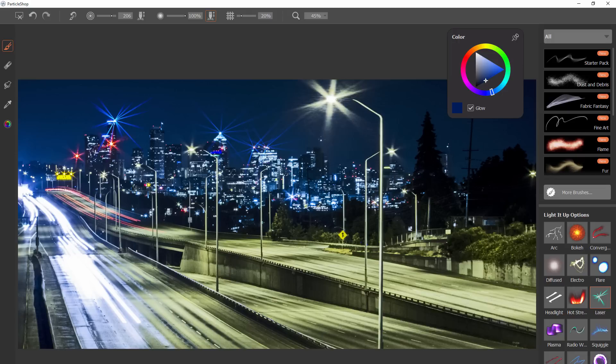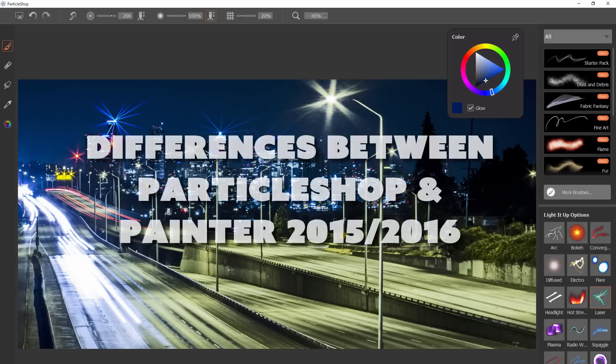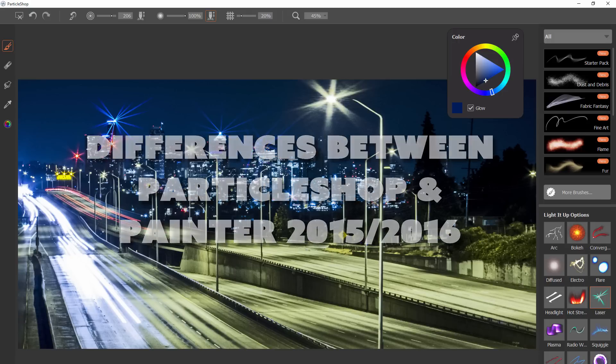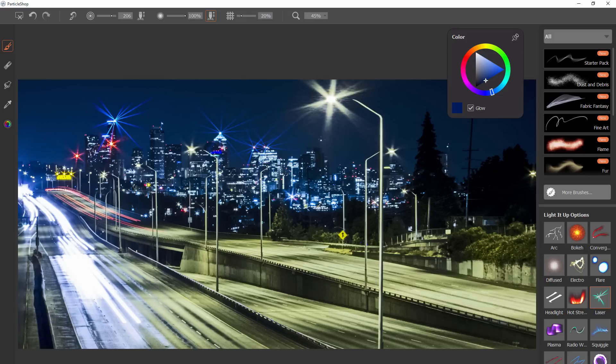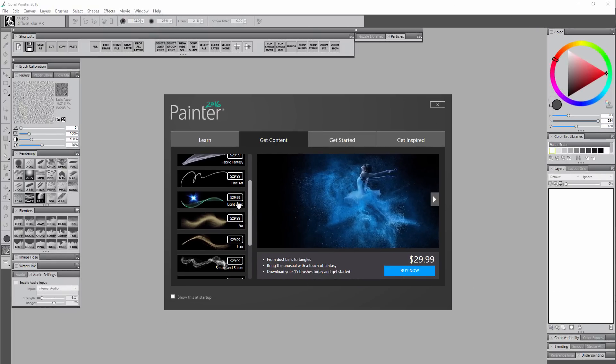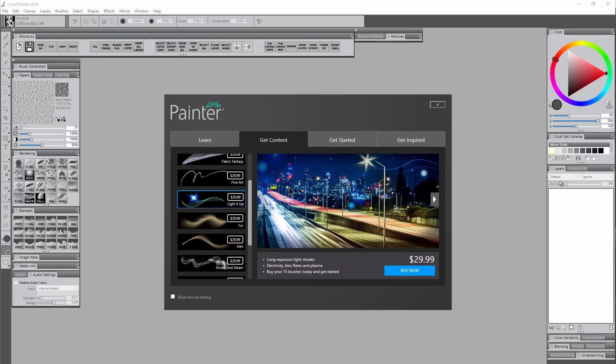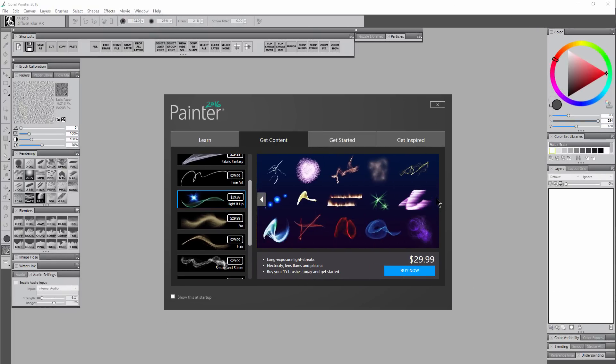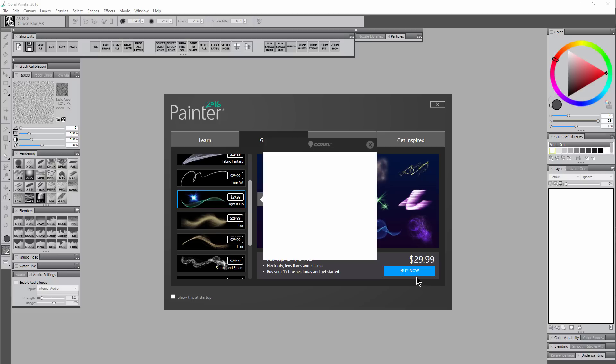But it's also worth mentioning that this is not the way that these brushes work in Painter. In Painter if you're painting on a separate layer you'll be able to see the layers that are underneath it. So while we're on that note let's talk a little bit about the differences between particle shop's particle brushes and Corel Painter 2015 and 2016's particle brushes. These brush packs are available separately for purchase in particle shop and in Corel Painter 2016. The packs and the brushes are exactly the same but you'll have a lot more control over the brushes in Painter.